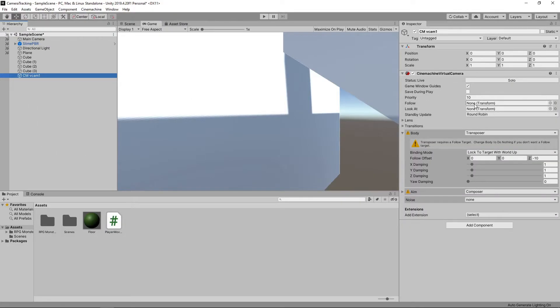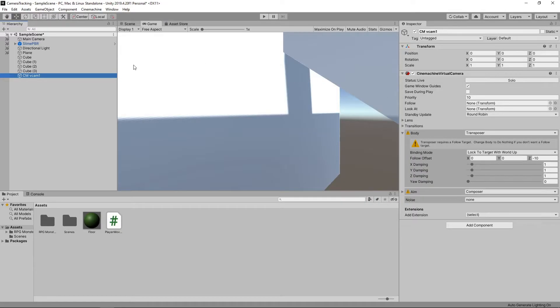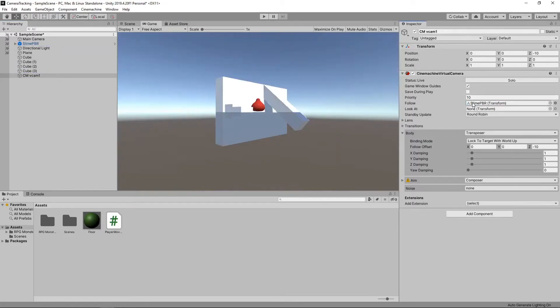The Follow property allows us to provide a game object we want the camera to follow, so we'll drag our character into this slot. We can see that our character is now centred in the game view.